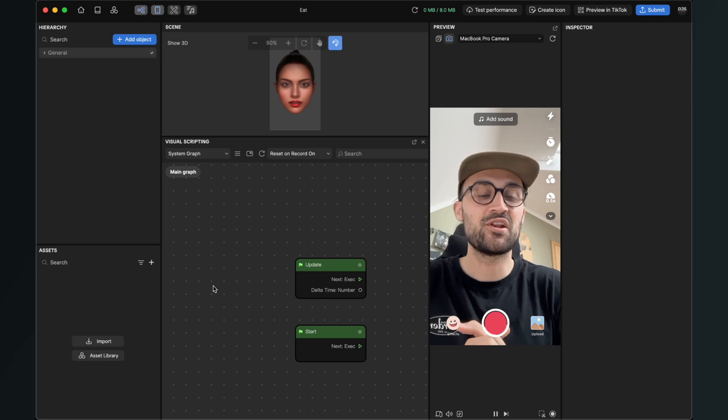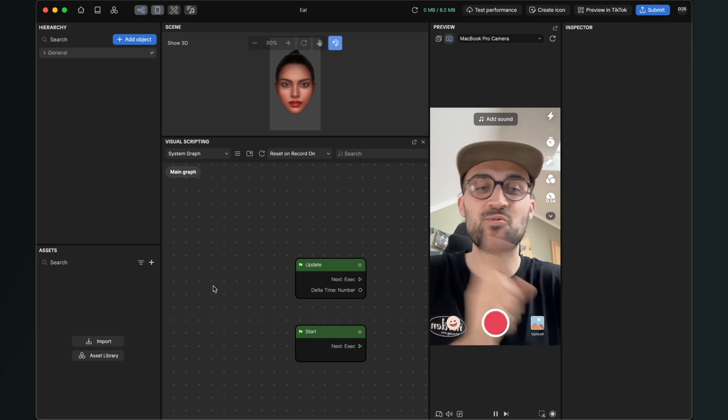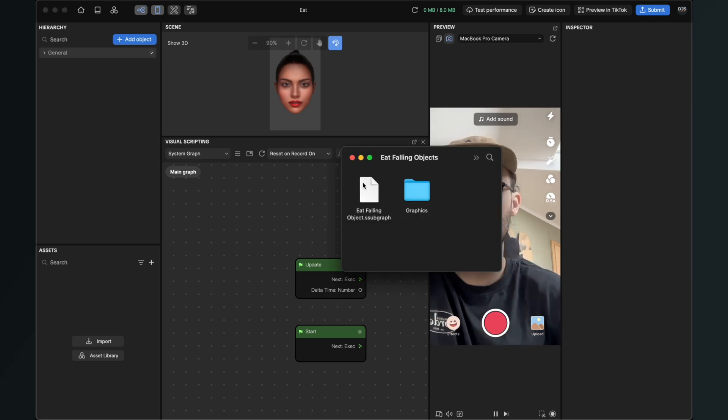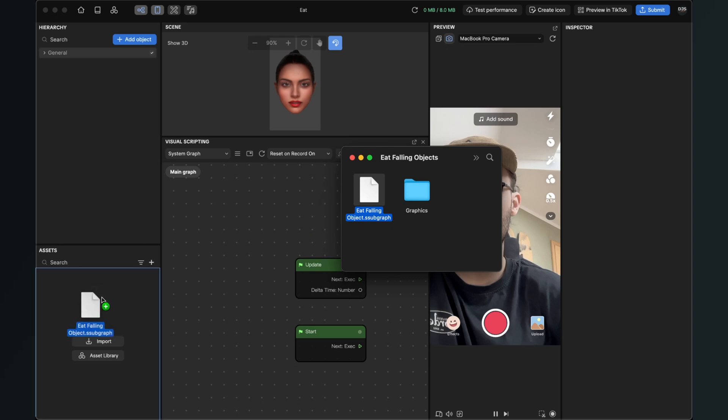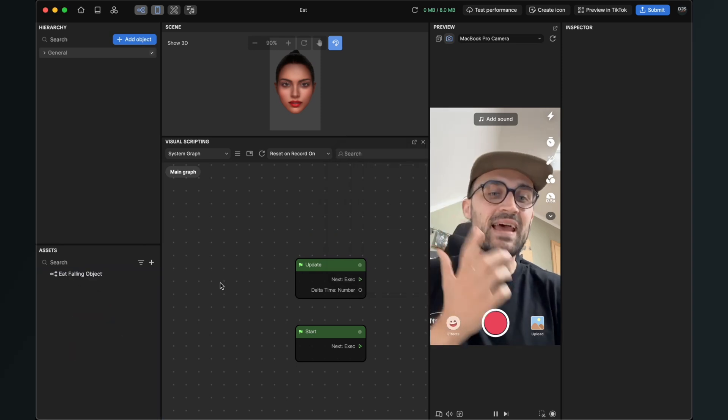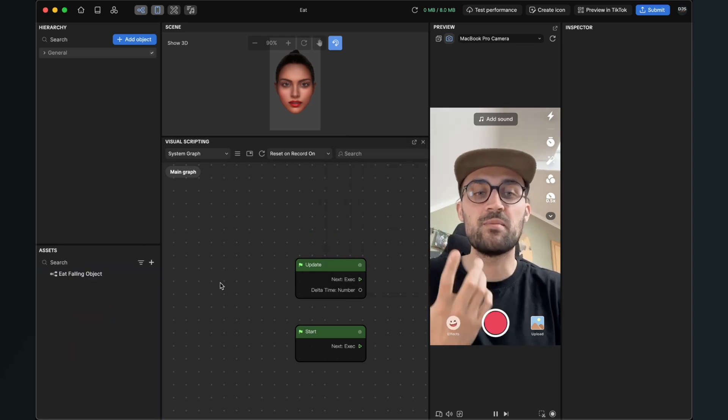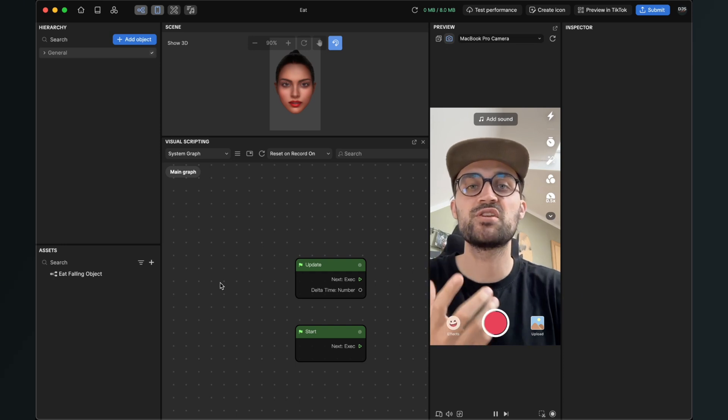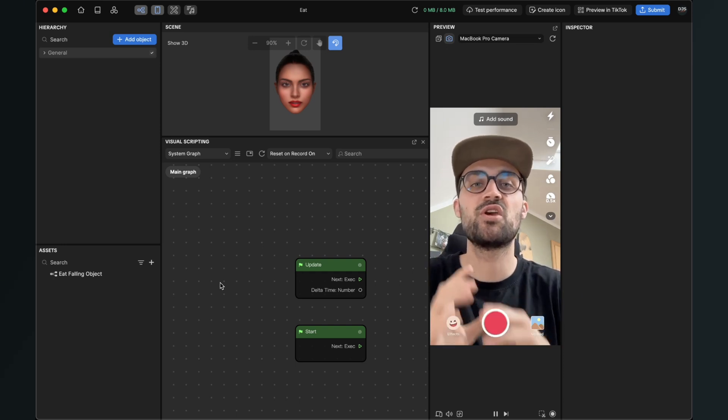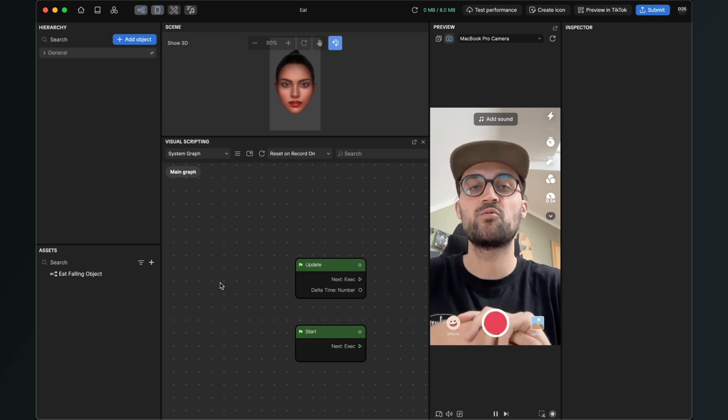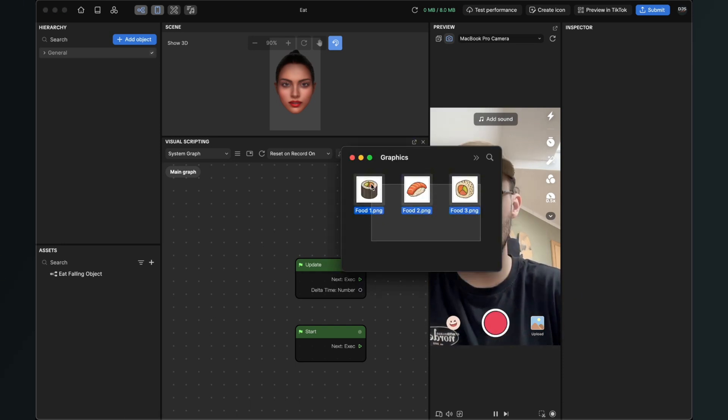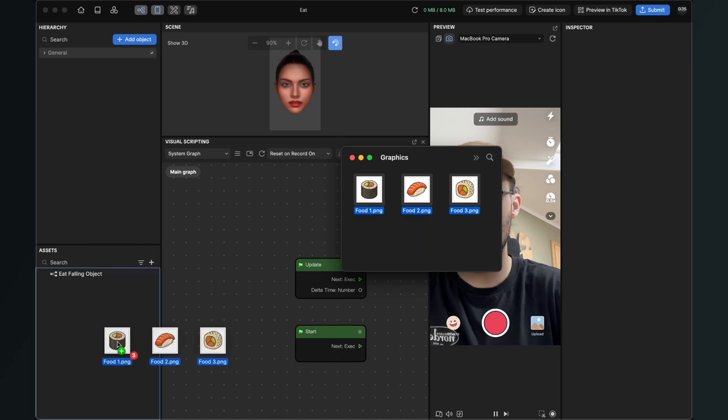After you have downloaded all the files we can import them. The first thing I will import is the eat falling object subgraph into my assets panel. Then I will also import all my graphics, but of course you can also use your own graphics which you have designed. So also just drag and drop them into your project.